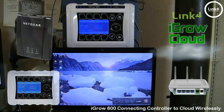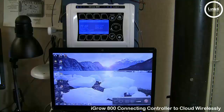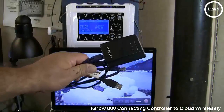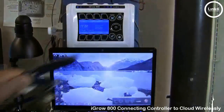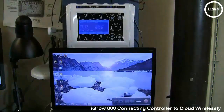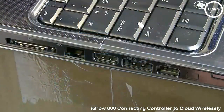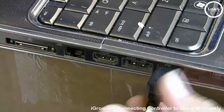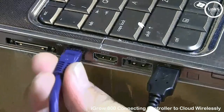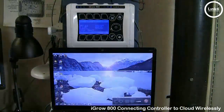The first thing you want to do is connect the USB adapter and the Ethernet cable to the Netgear device, as you see it right here. Next, you want to go ahead and plug in the end of the Ethernet cable into the laptop, as well as the USB portion to provide power to the Netgear device.